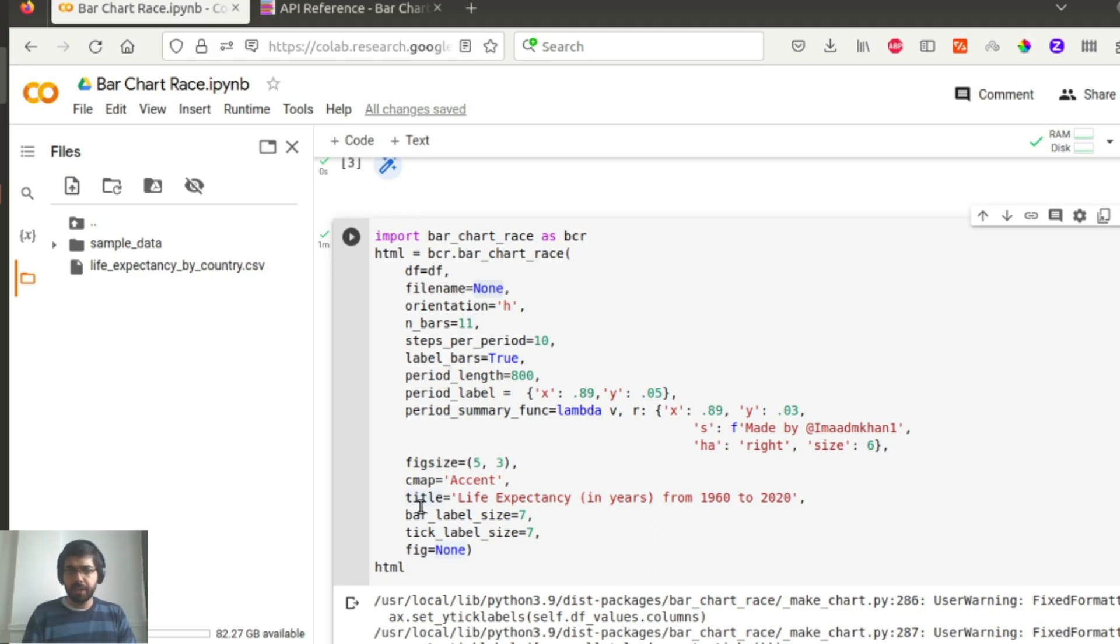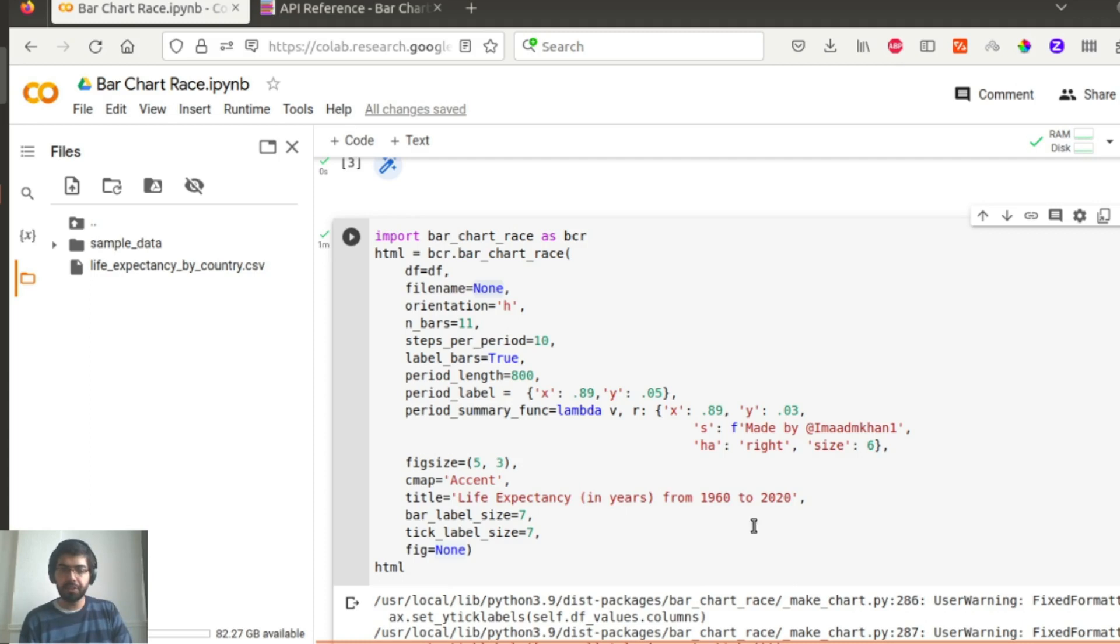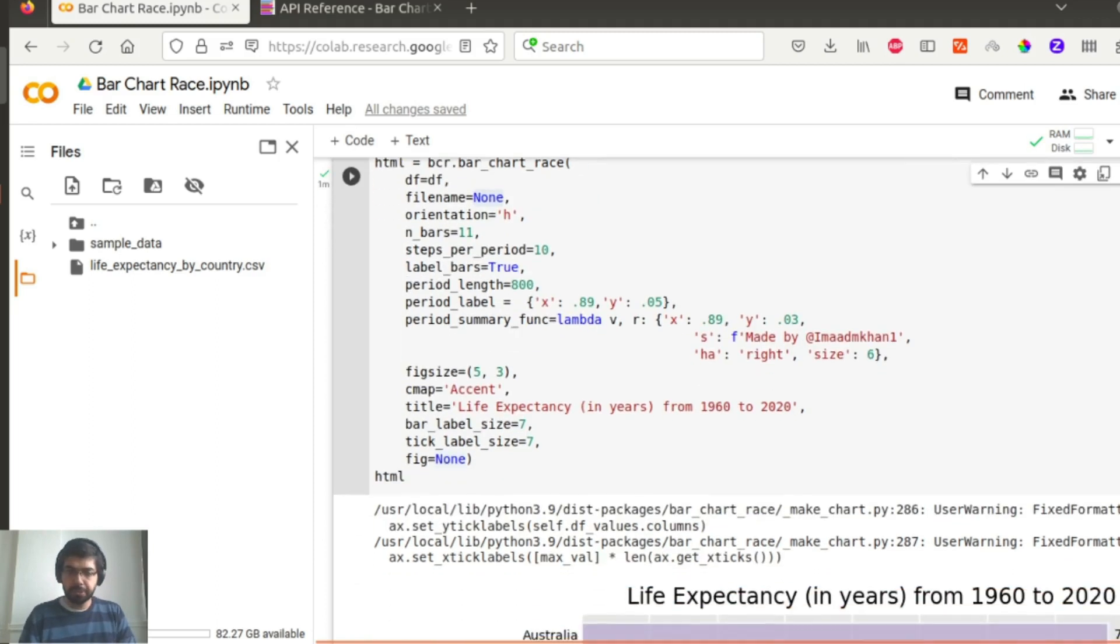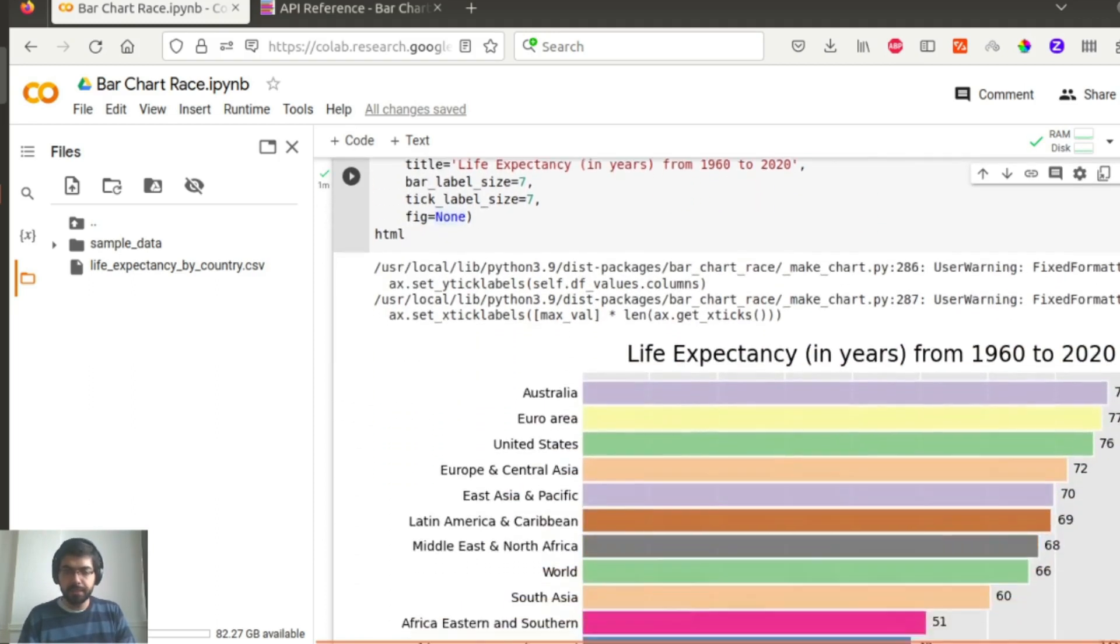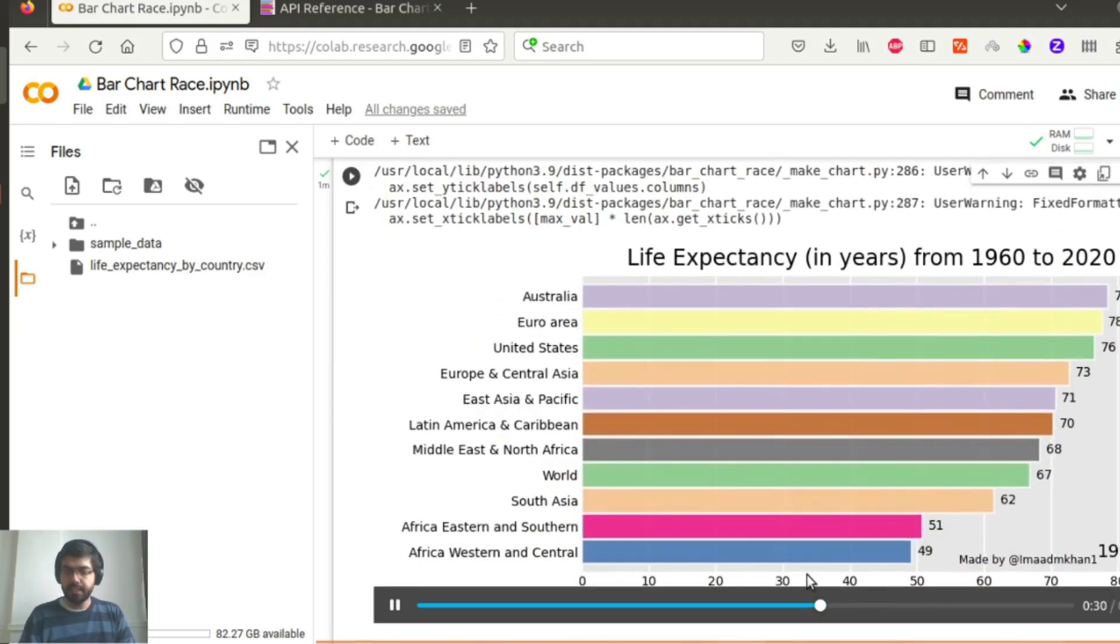It also has a Plotly backend, but I don't think it's completely implemented. It was supposed to be out in the next version but I don't see it yet. So for now this is what we will see using the matplotlib version. You have the title, 'Life expectancy in years from 1960 to 2020', the bar_label_size, the tick_label_size, and the figure is none because I'm just printing it out here.